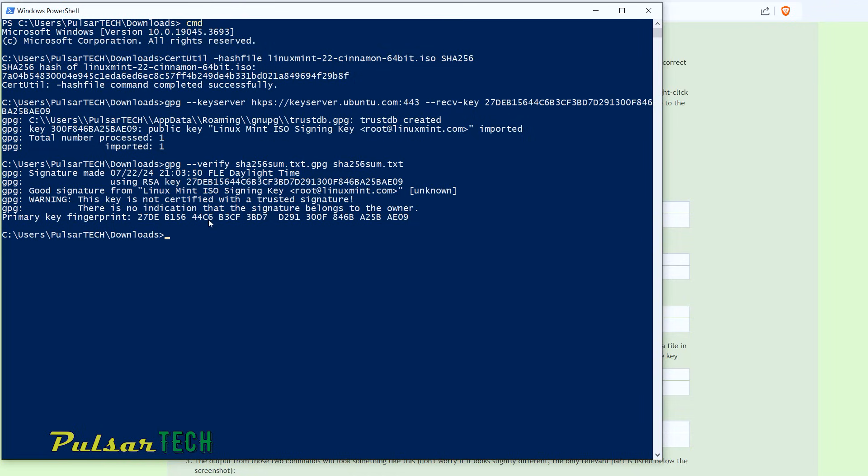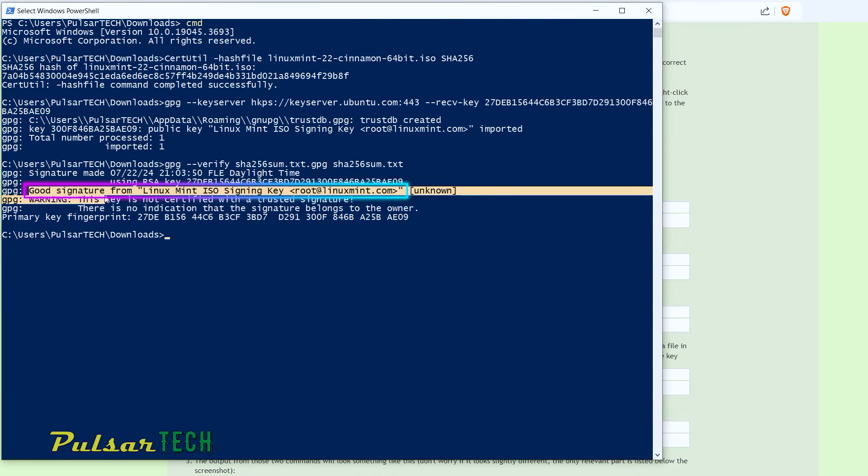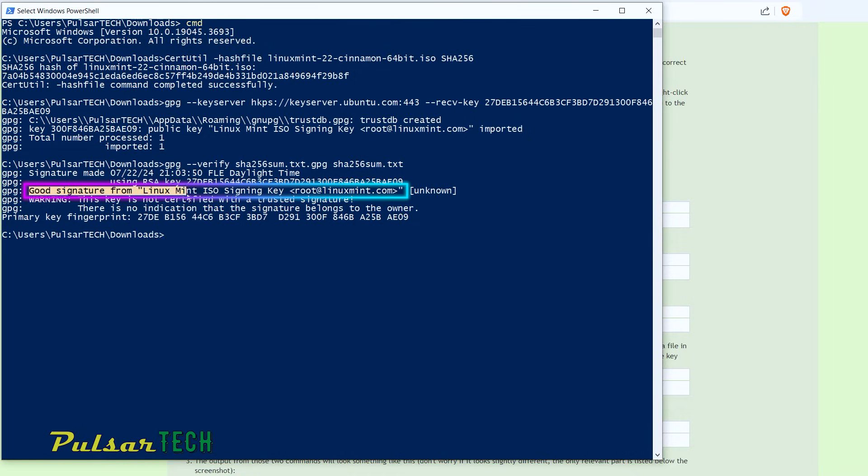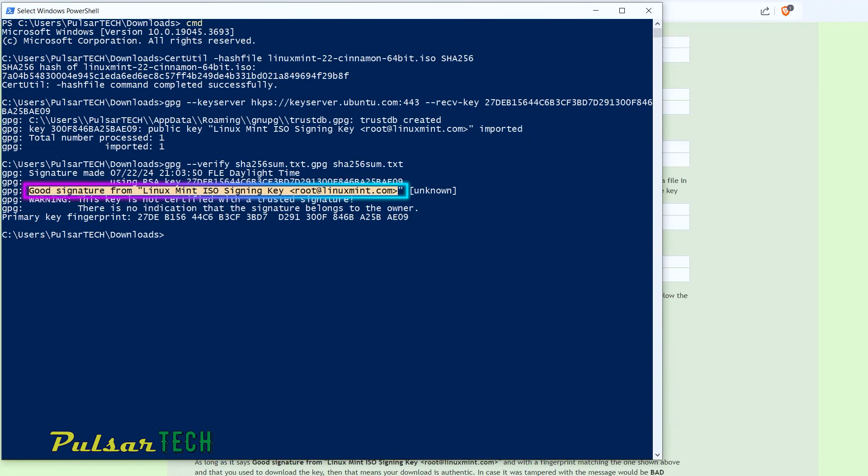There we go. As you can see over here, it says, good signature from Linux Mint ISO sign in key, root at Linux Mint.com. So this is what we've been looking for. So basically, as long as it says, good signature from Linux Mint ISO sign in key,